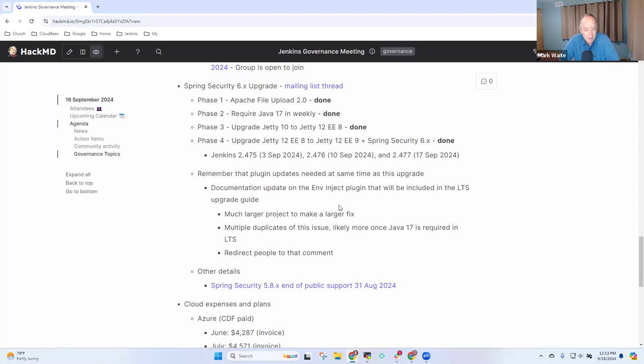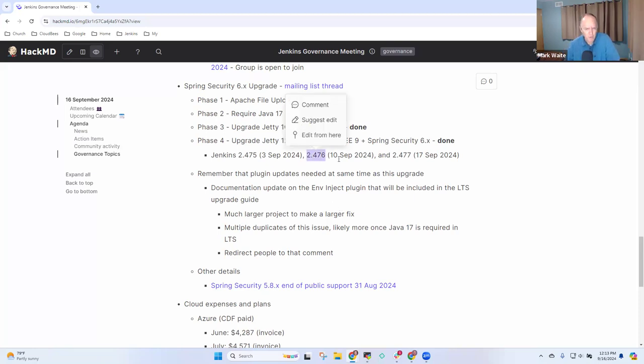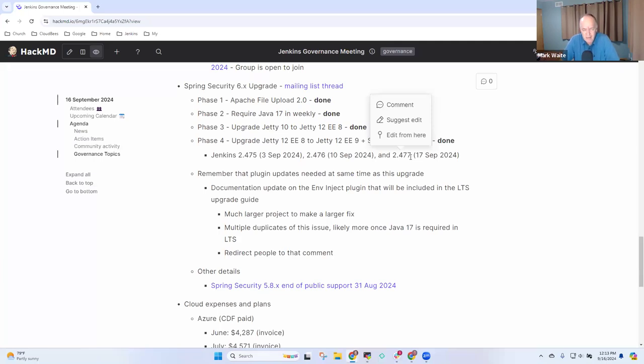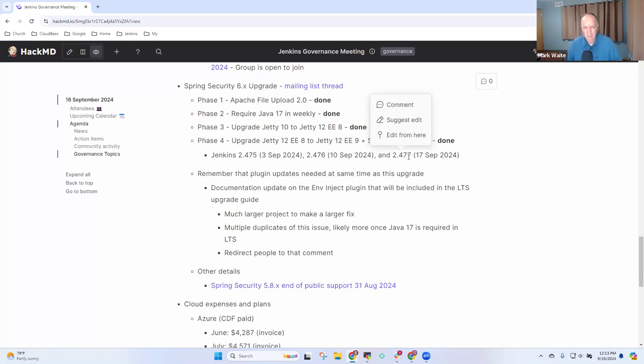Next step is tomorrow, or yes, Wednesday of this week, an LTS baseline will be selected. Right now, it's looking like either 2.476 or 2.477. And then about six weeks later, on the 30th of October, we'll deliver the first Jenkins LTS that drops support for Java 11, adds Spring Security 6, or replaces Spring Security 5 with Spring Security 6.